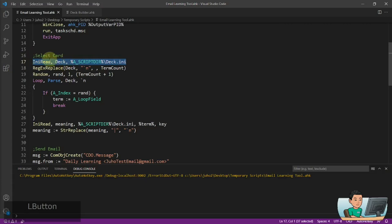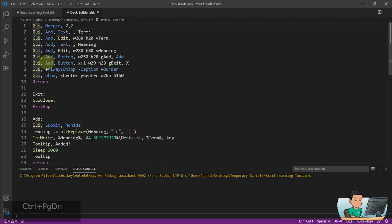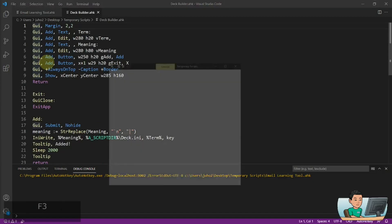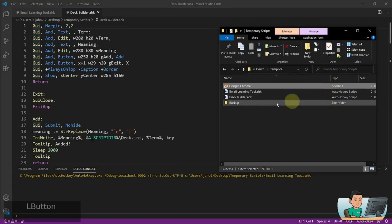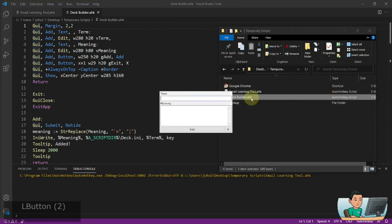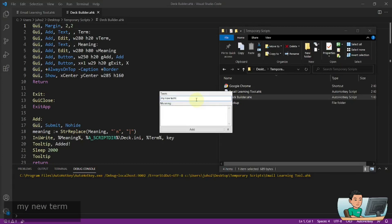Before we go into the ini read of ini file, what I want to show you is my next script, which is a deck builder. And with this deck builder, what's going to do is when I run this script, it's going to show up a little GUI where I'm allowed to type in any new term that I want to add into my deck.